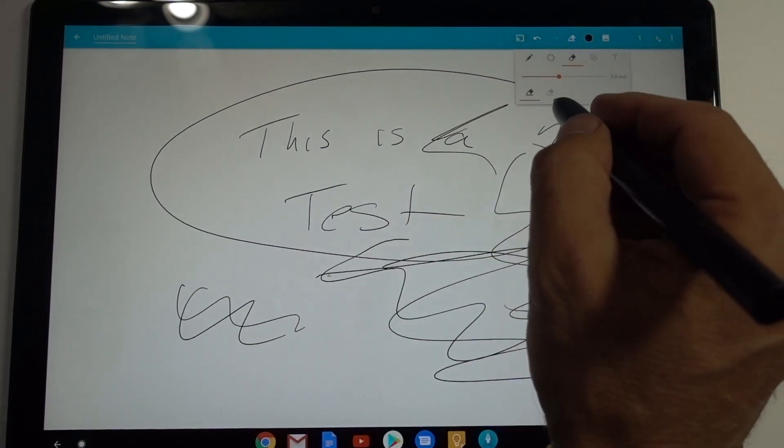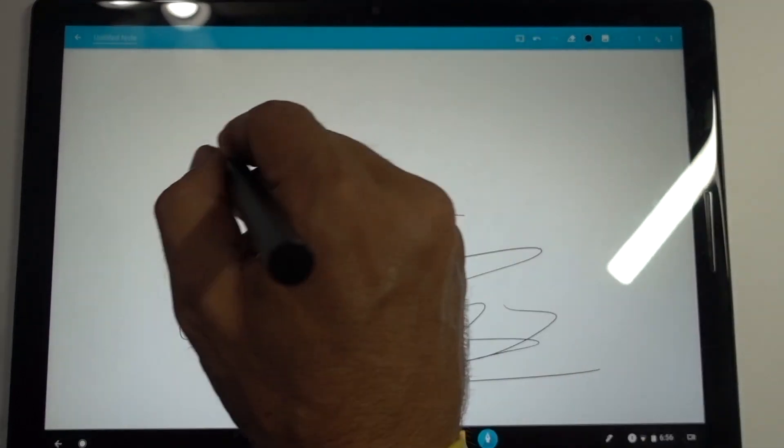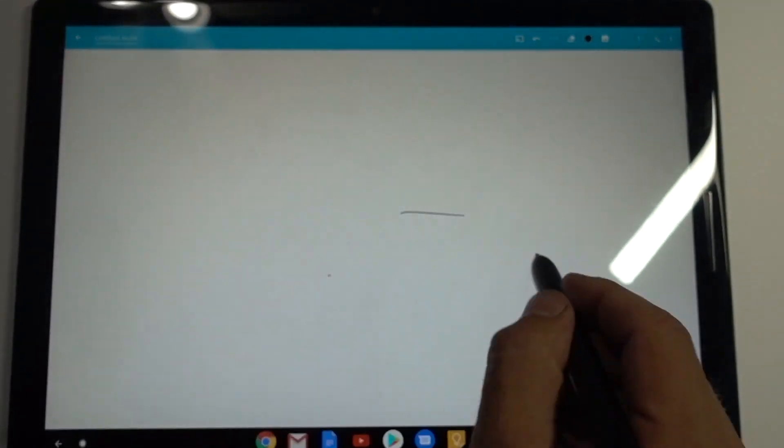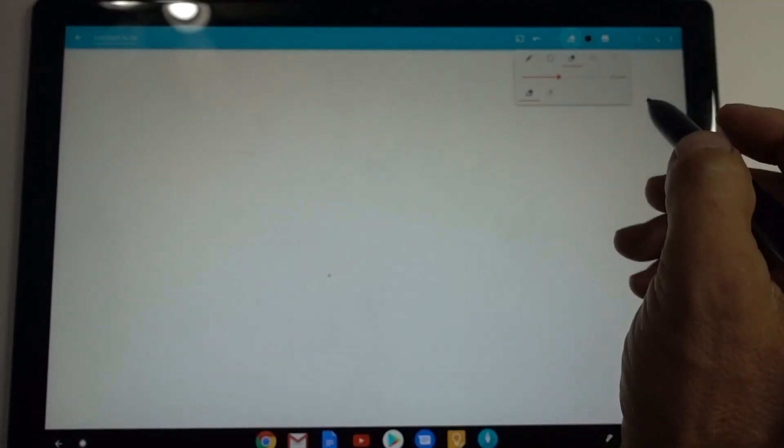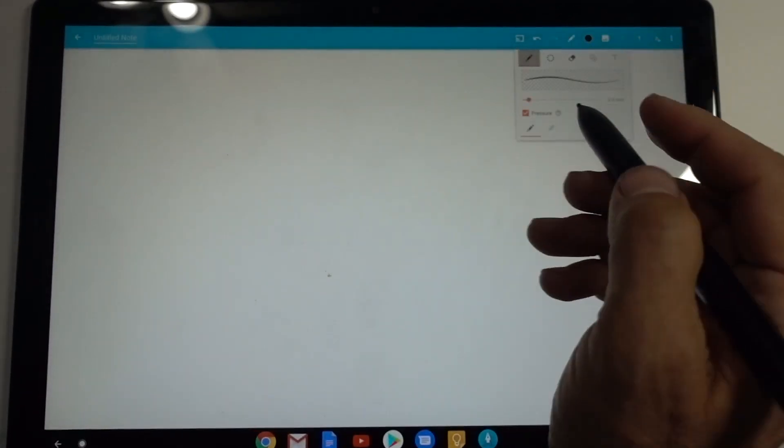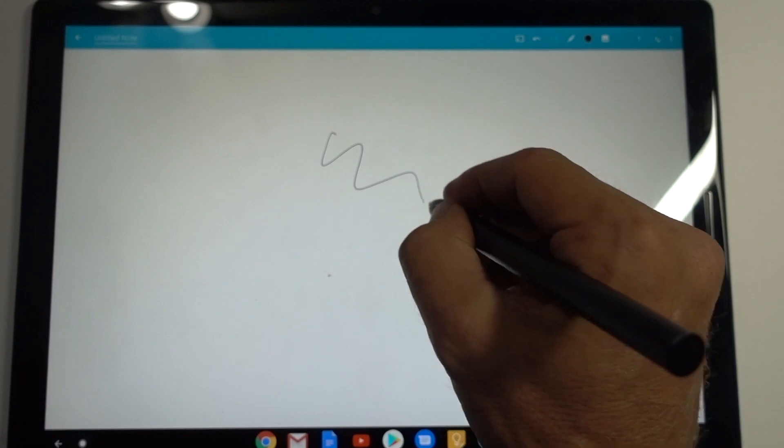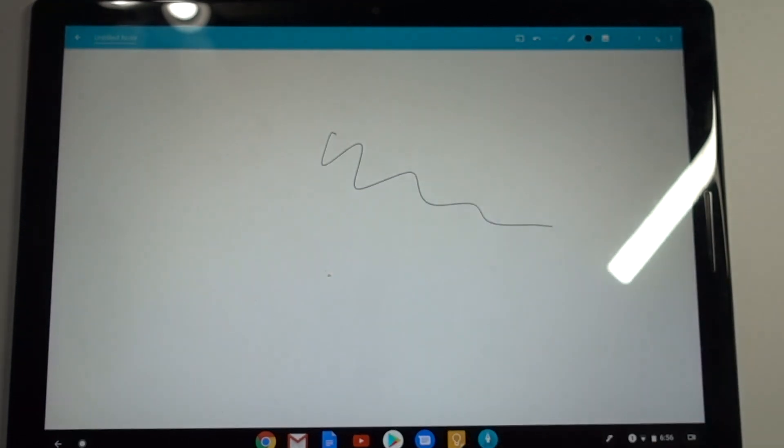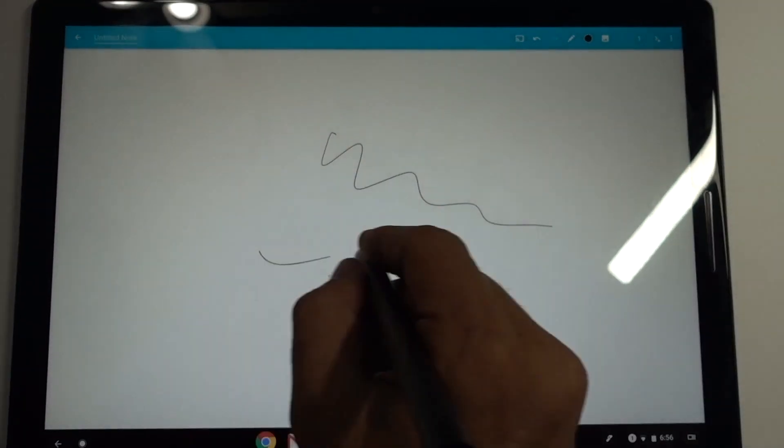I'm going to erase everything and you can see that it actually works pretty good. So the test works. It actually works pretty good. I'm actually shocked how good that works. It works pretty quick. So that is the latency test right there. It does work with Squid really good.